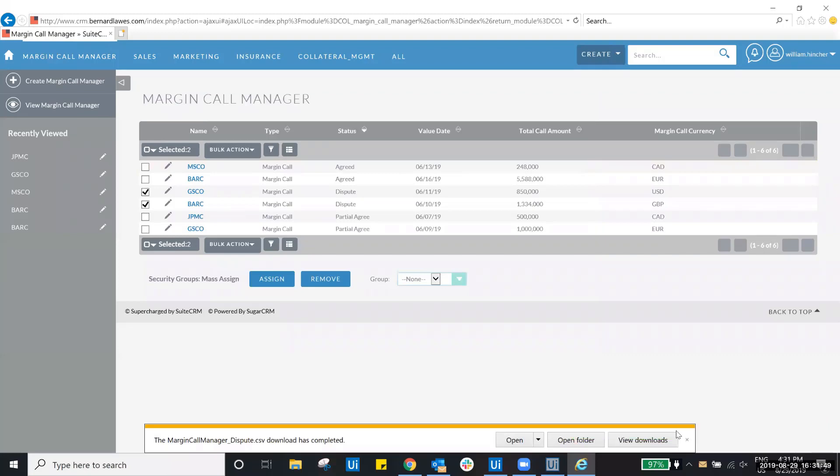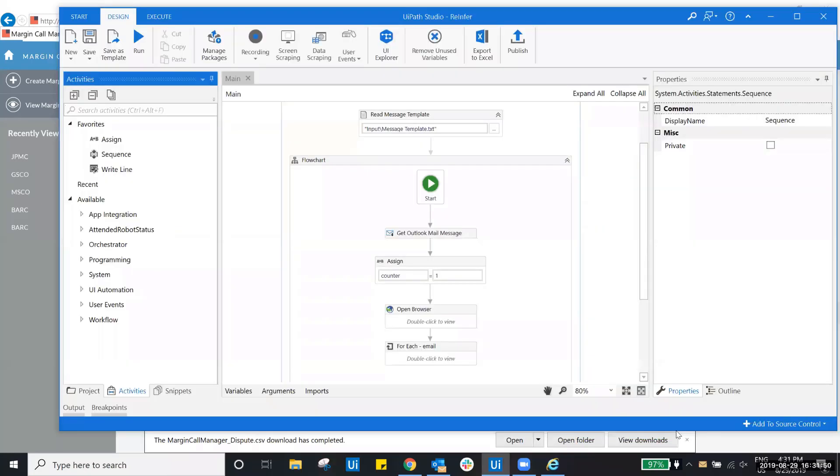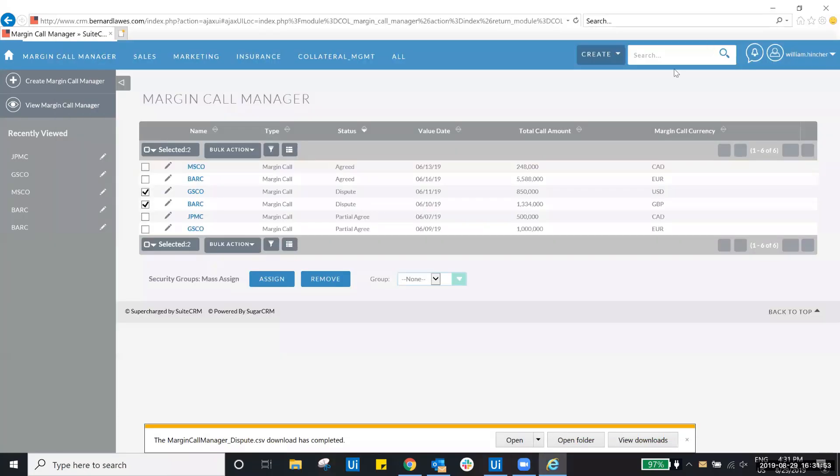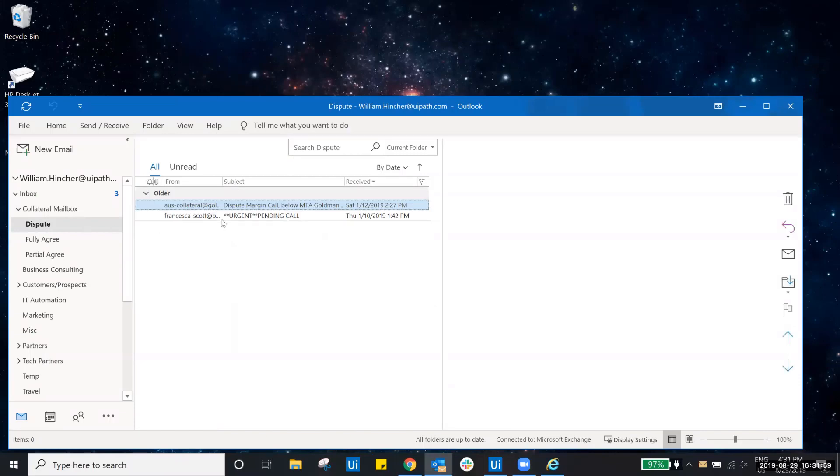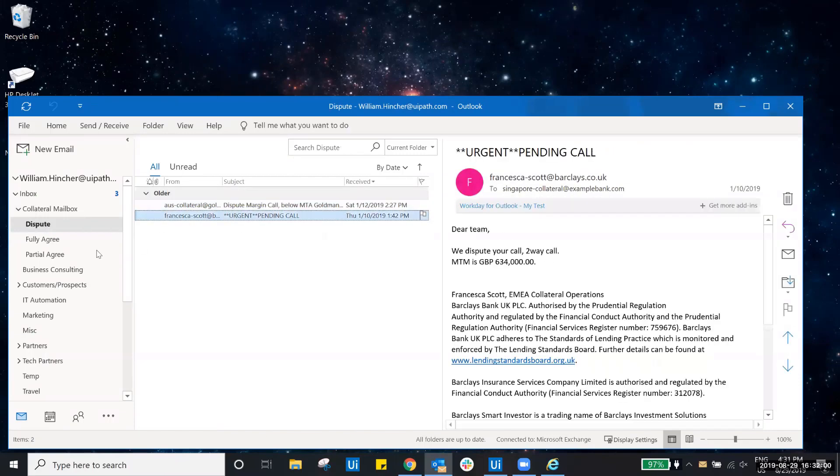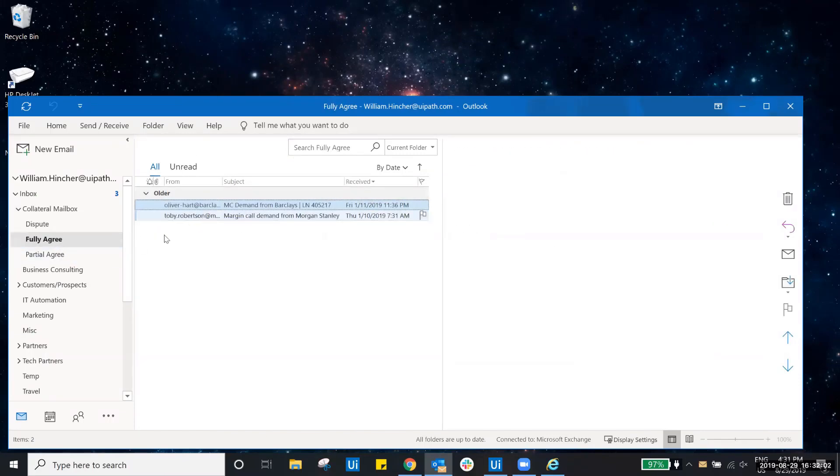Now that our workflow is complete, let's take a look at a few things. First, you can see here that the status of each margin call has been updated. Next, you can see all of the emails have been processed and moved to their respective subfolders.